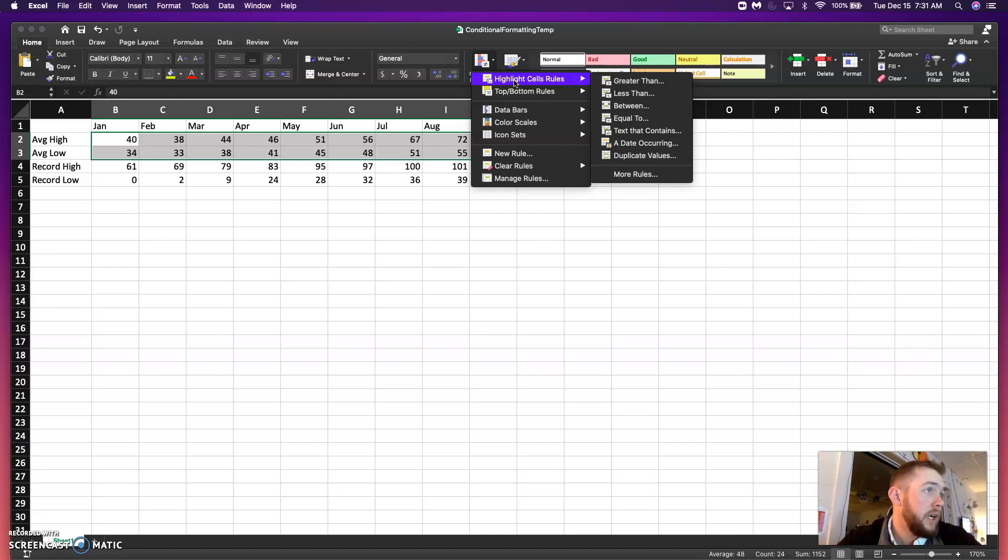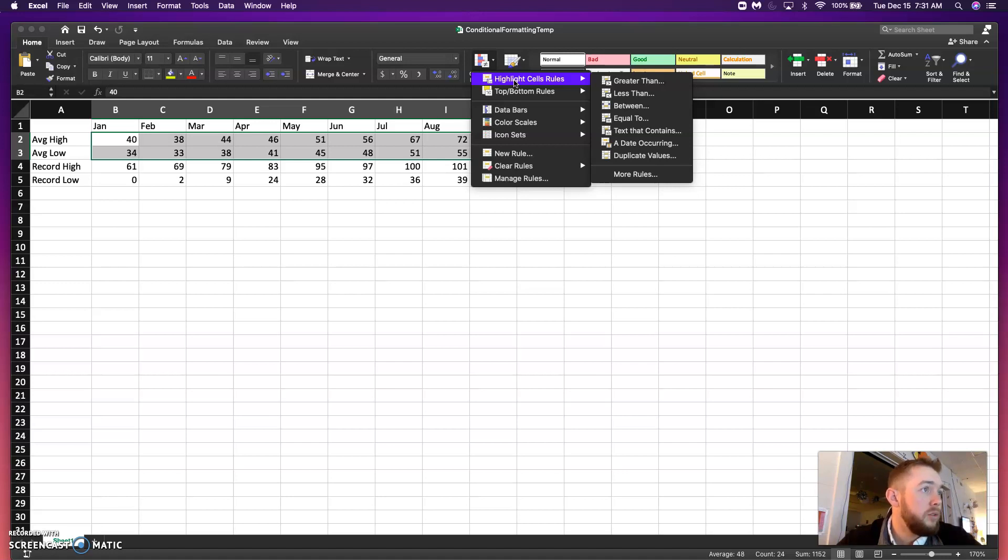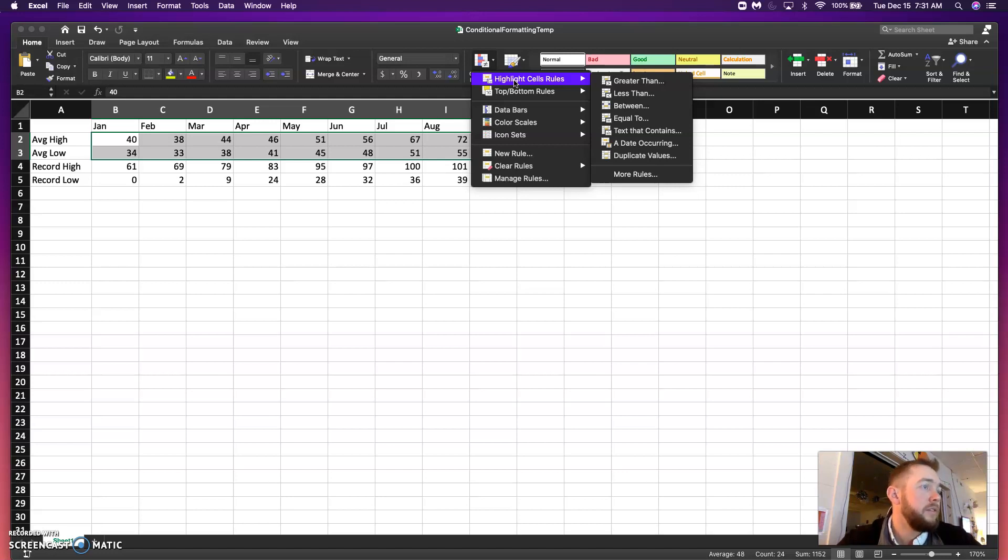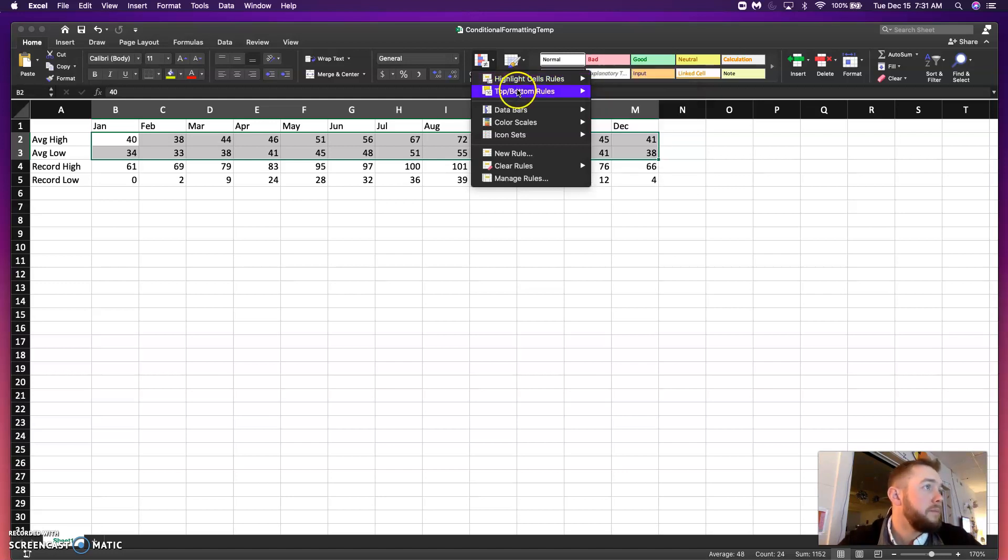For example, you can highlight cells based on if it's greater or less than a number. You can highlight them if it's between two numbers or equal to. It also allows for text that contains maybe a word or a date occurring before or after. And duplicate values if you're looking for that.